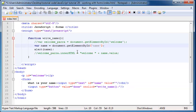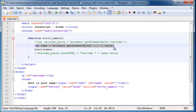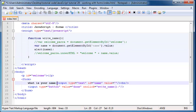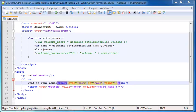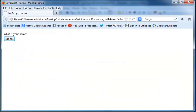So when I append dot value onto the end of this line over here, instead of setting our variable name equal to this element, we're setting it equal to a property which is the value, and the value of an input element is whatever you type in here. So whatever is typed inside our input element.